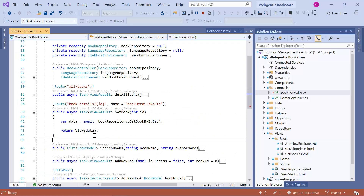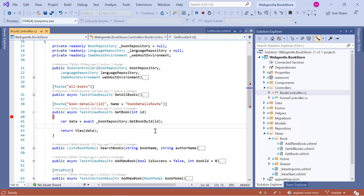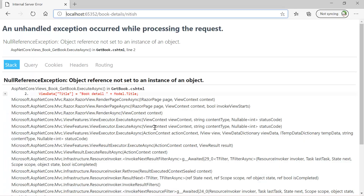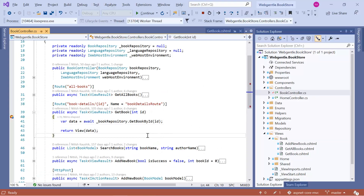Let's put a breakpoint here and understand why we are getting this error. Again, let's press the enter button. Focus on what you are getting in the id parameter. In the id parameter we are getting 0, and that is the reason we are getting this exception.